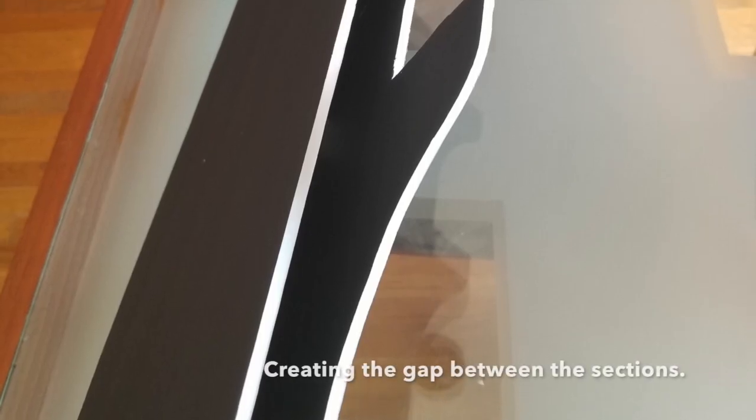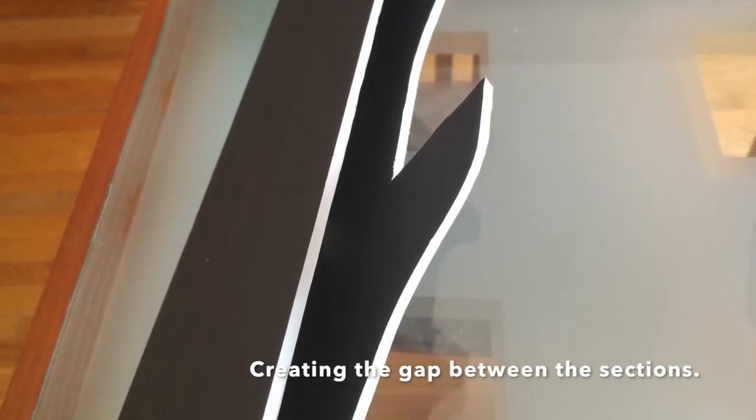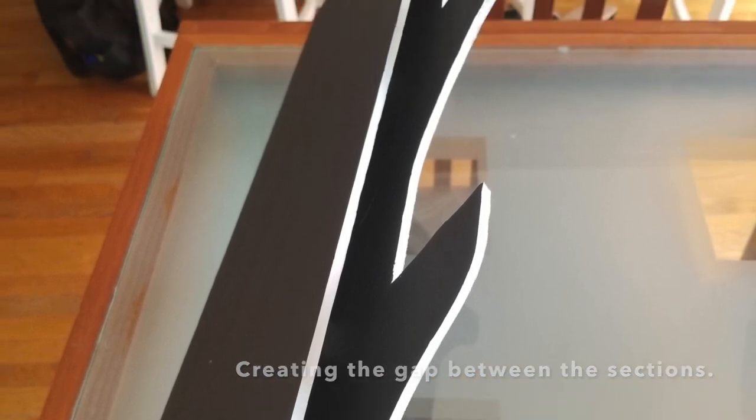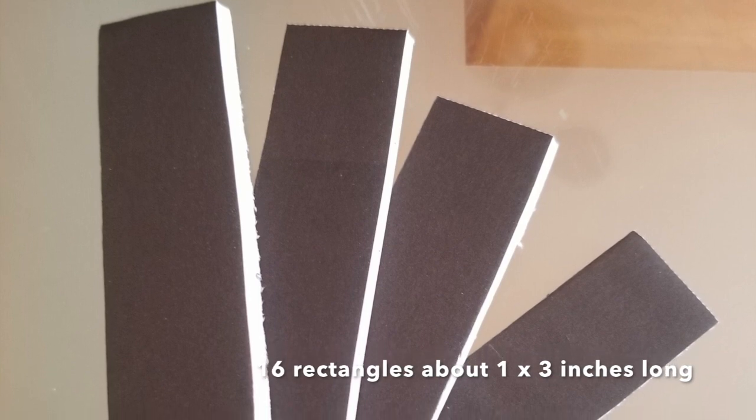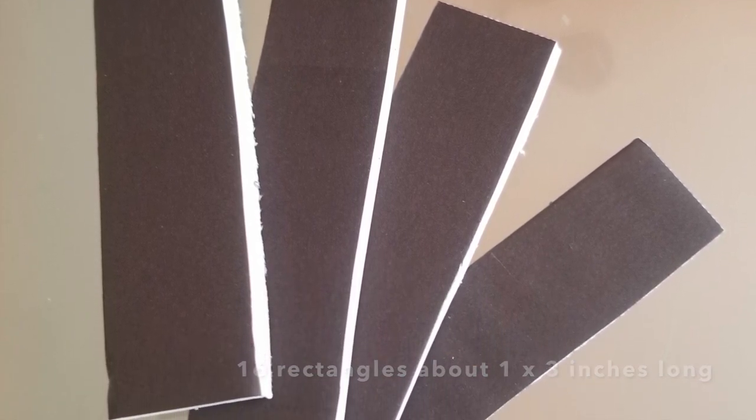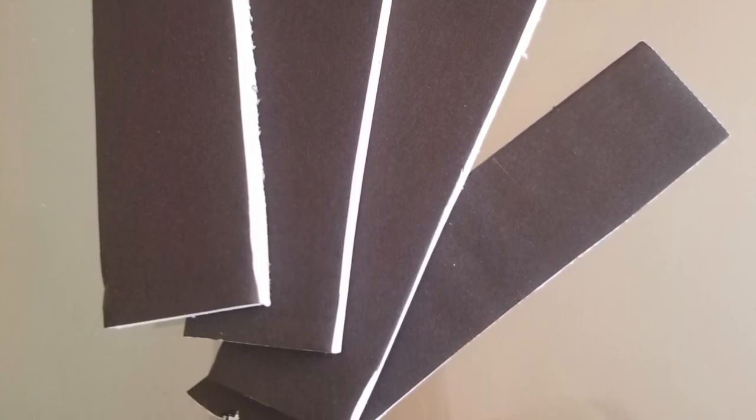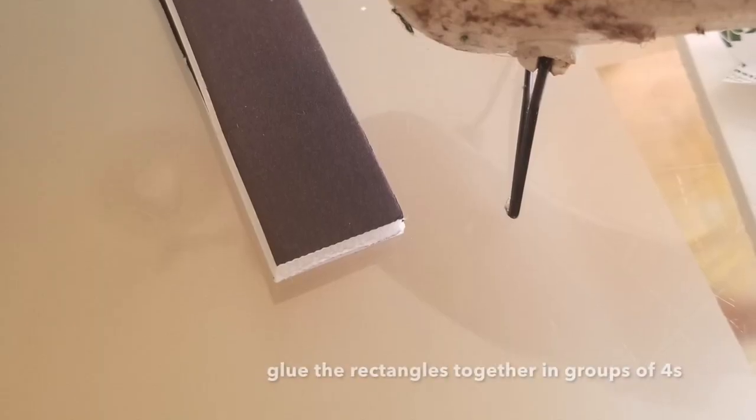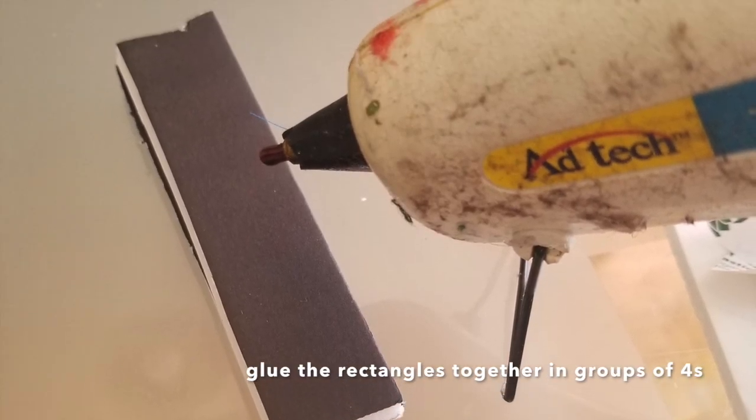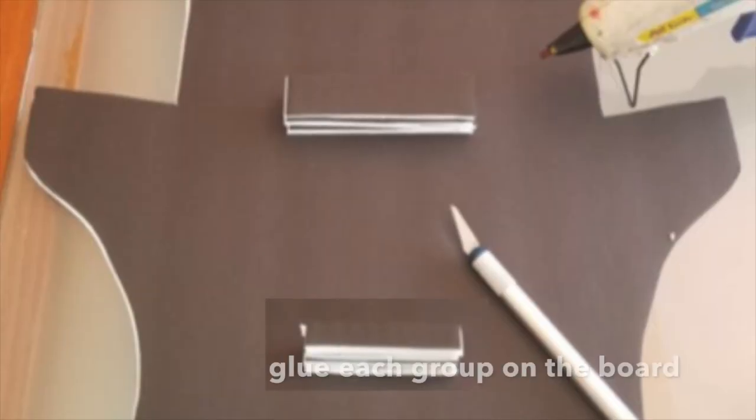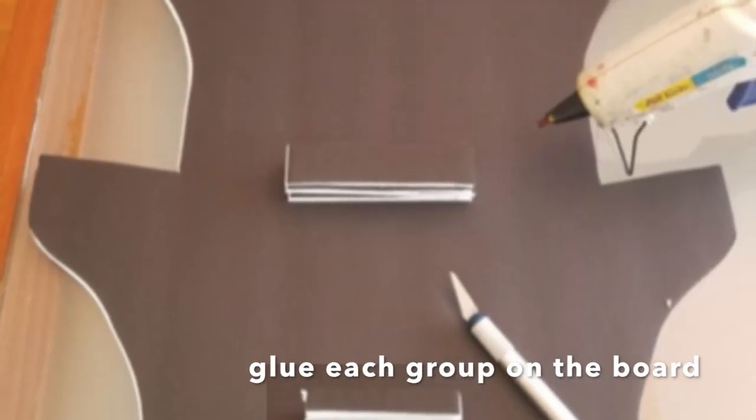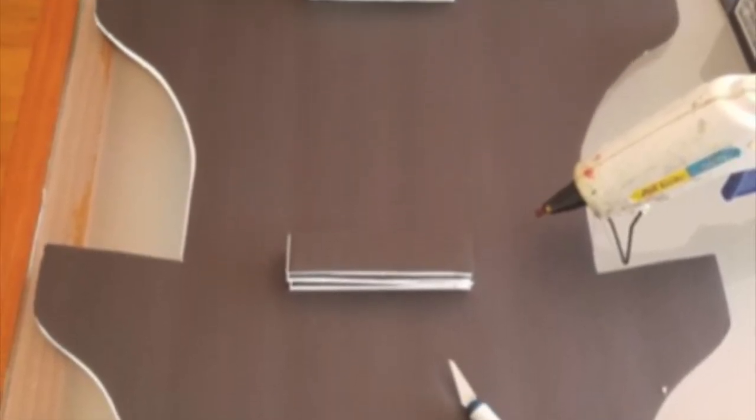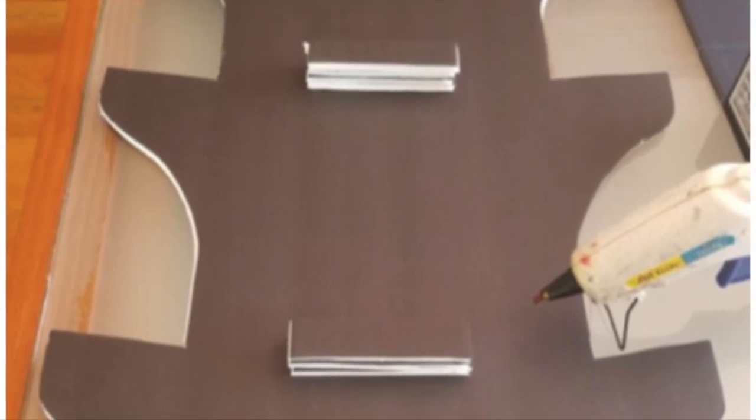Okay, now we're going to create the gap between the top section and the bottom section. Cut sixteen rectangles about one by three inches long, glue them together in groups of four, then glue those groups of four in the center of the board like this.